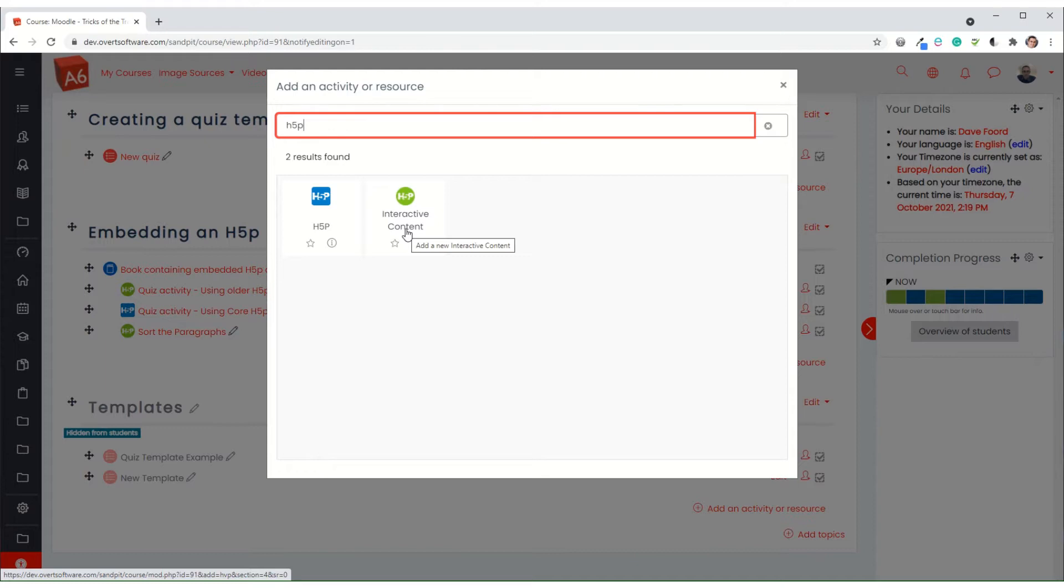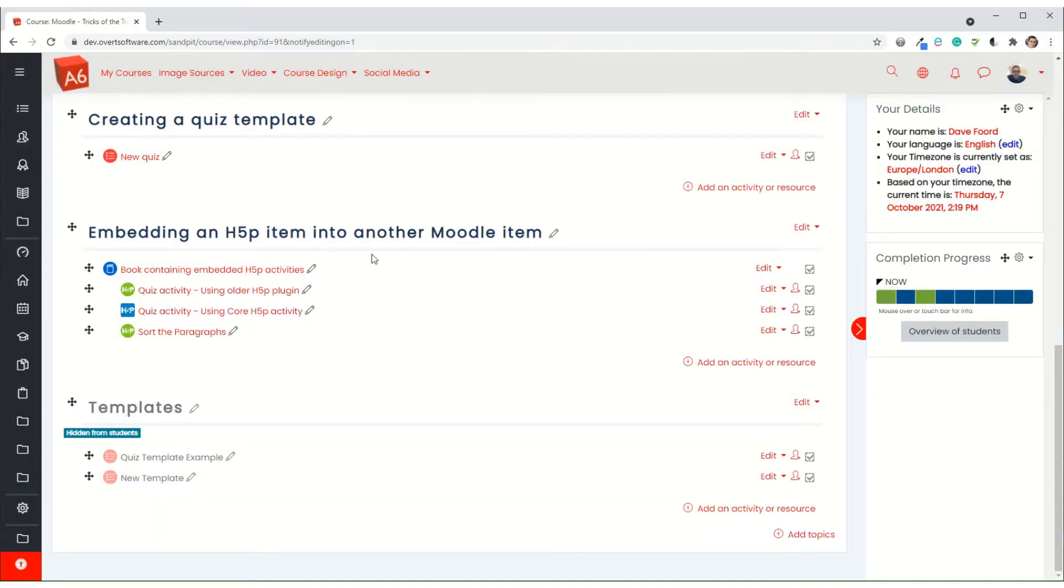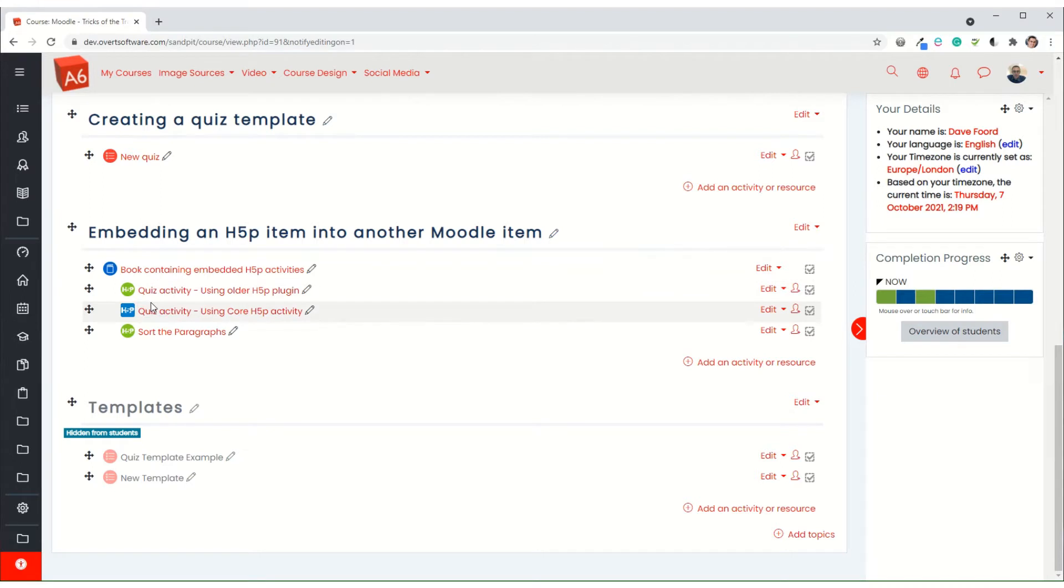However, in newer versions of Moodle, H5P has now become core and it appears actually and it's called H5P. So depending on what you have will determine how this works. Now I've got both on mine, so I can demonstrate both.